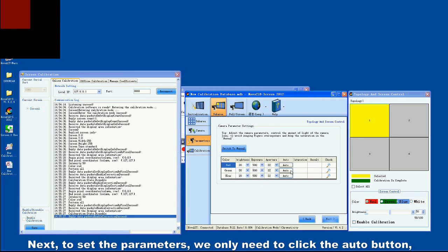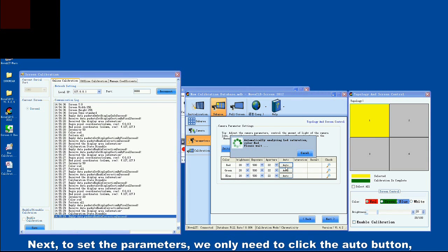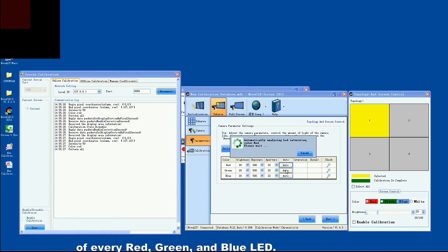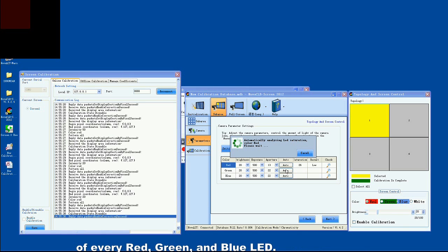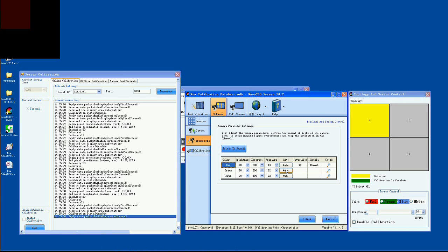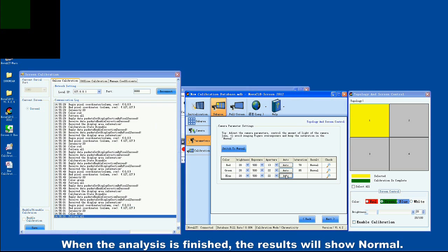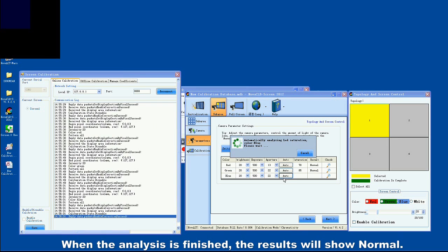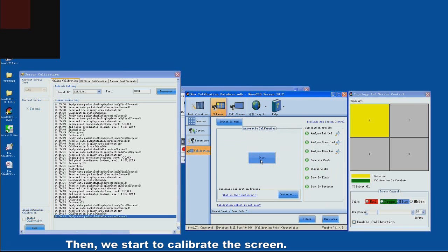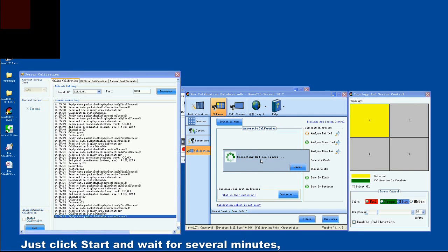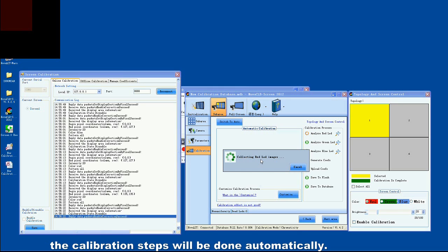Next, to set the parameters, we only need to click the Auto button, and the software will automatically analyze the saturation of every red, green, and blue LED. When the analysis is finished, the results will show Normal. Then we start to calibrate the screen — just click Start and wait for several minutes. The calibration steps will be done automatically.